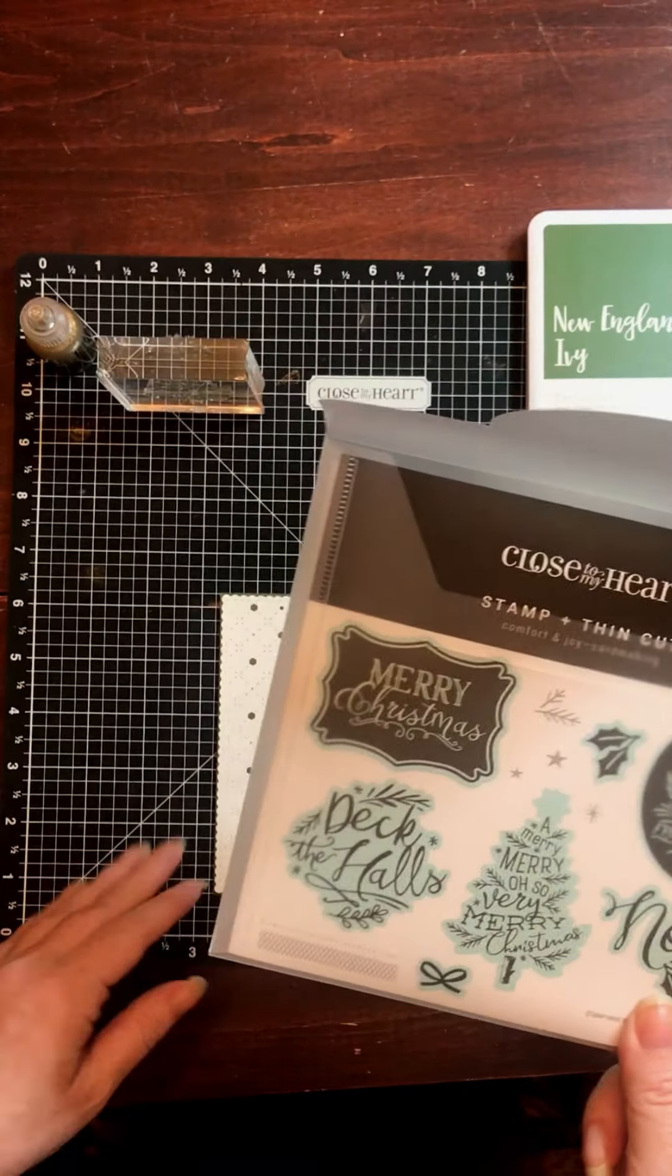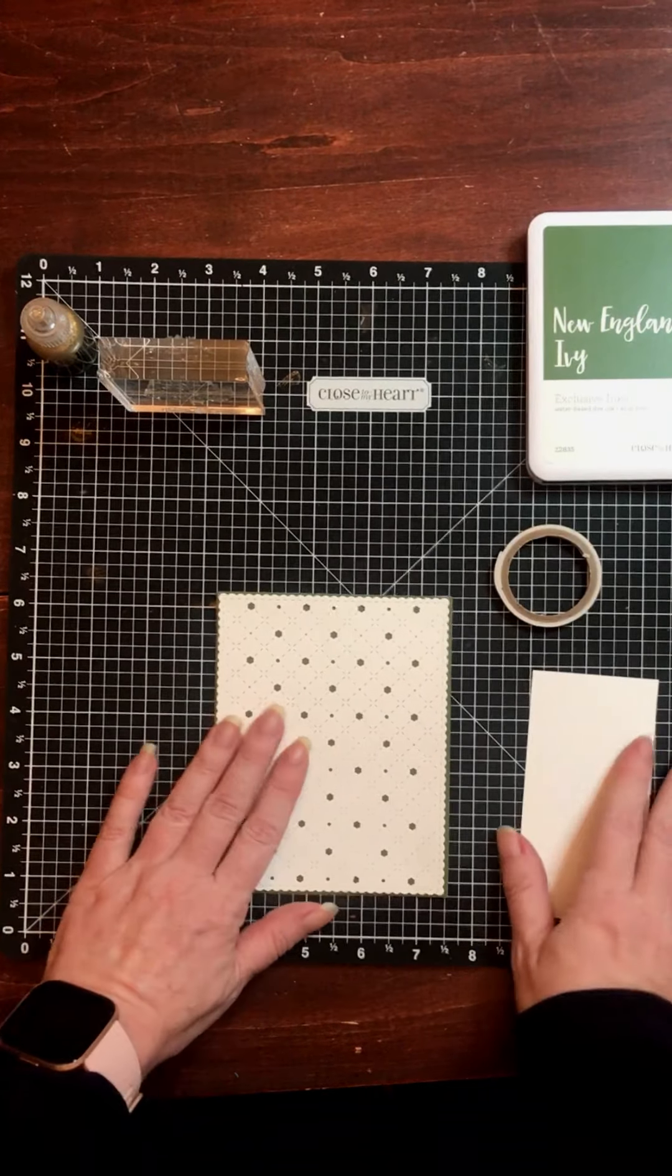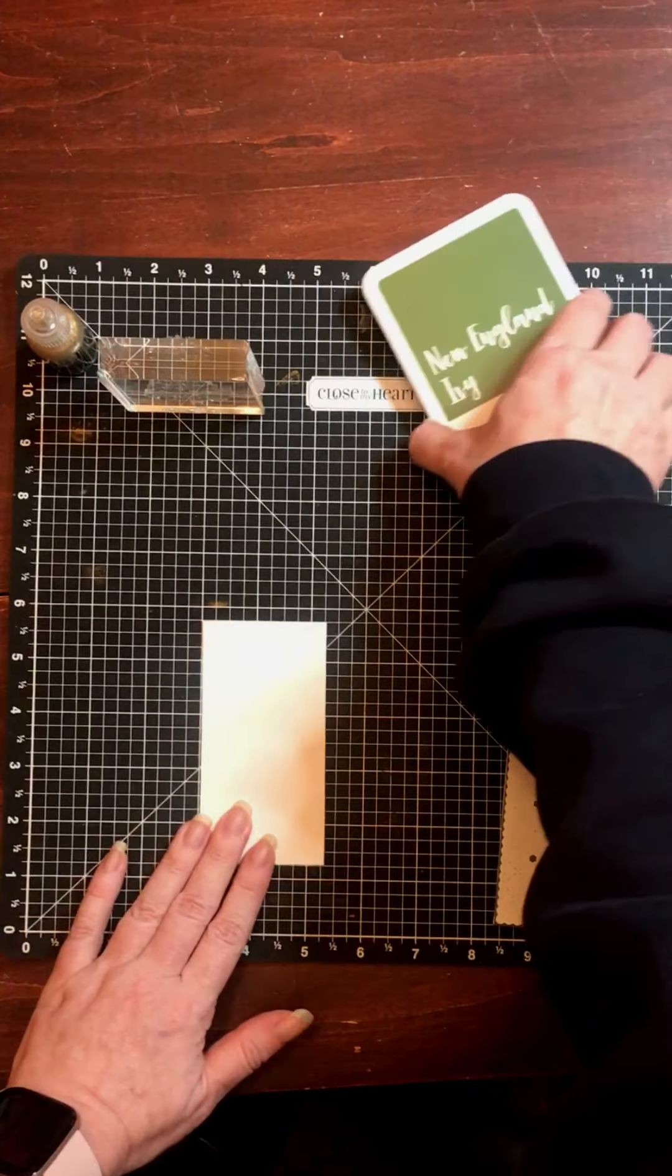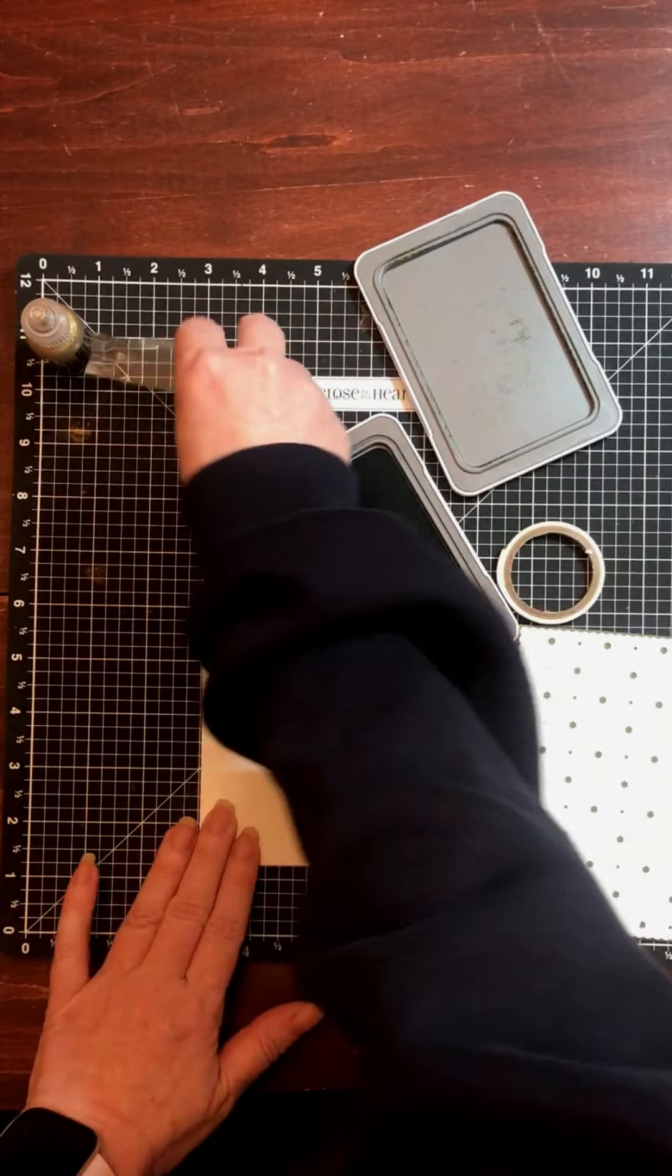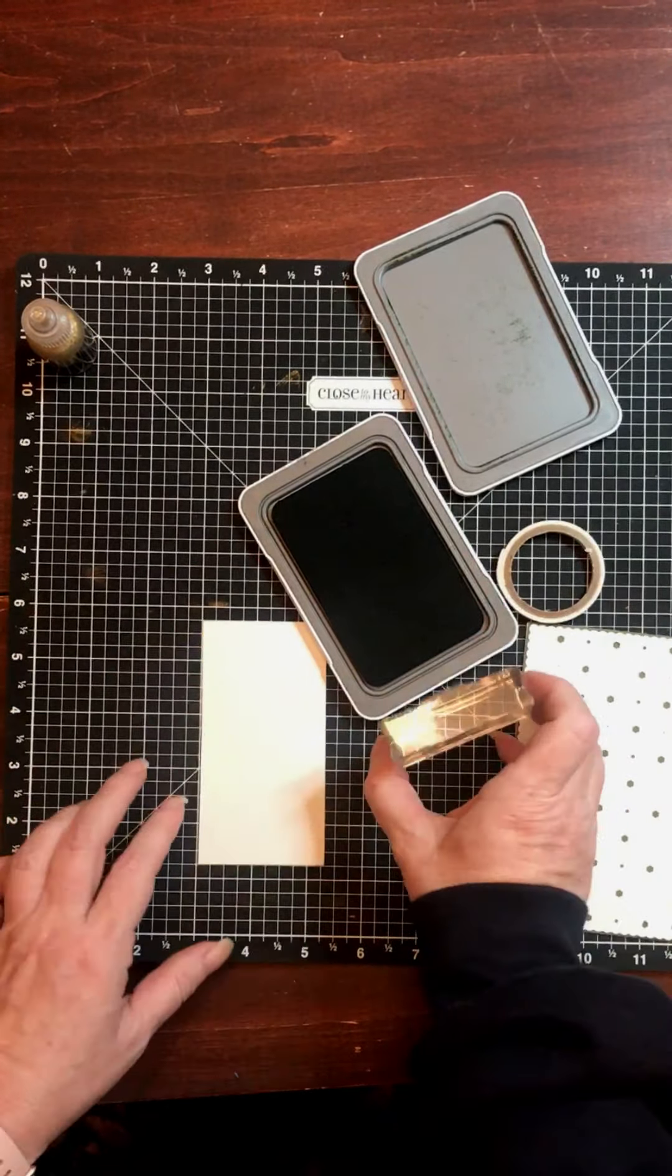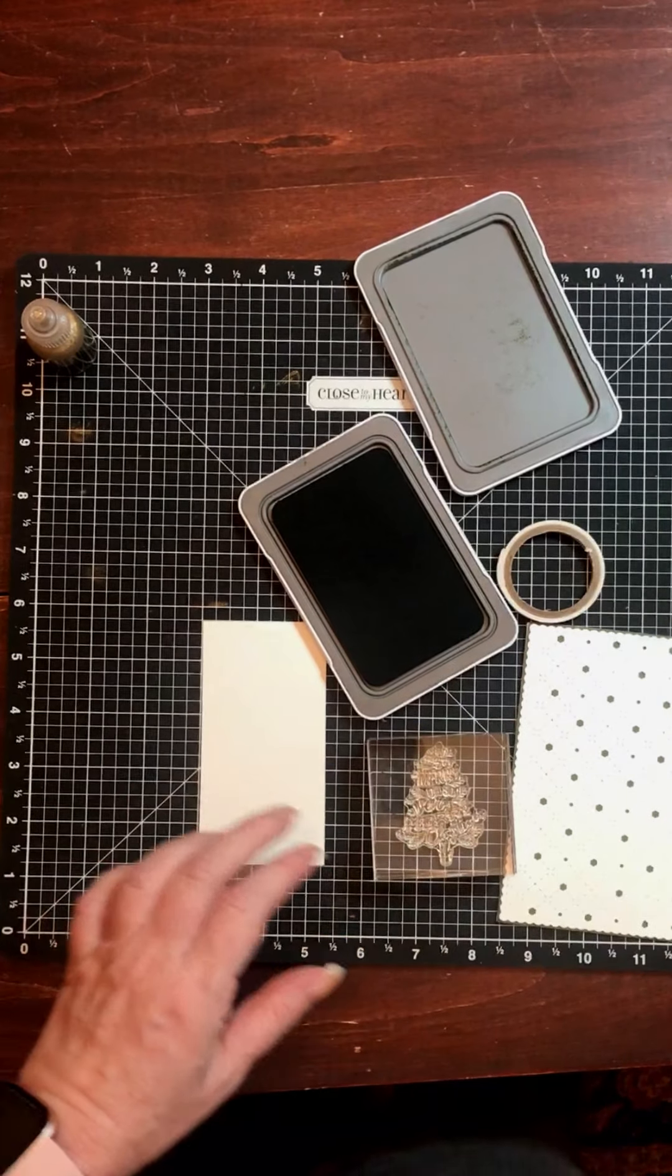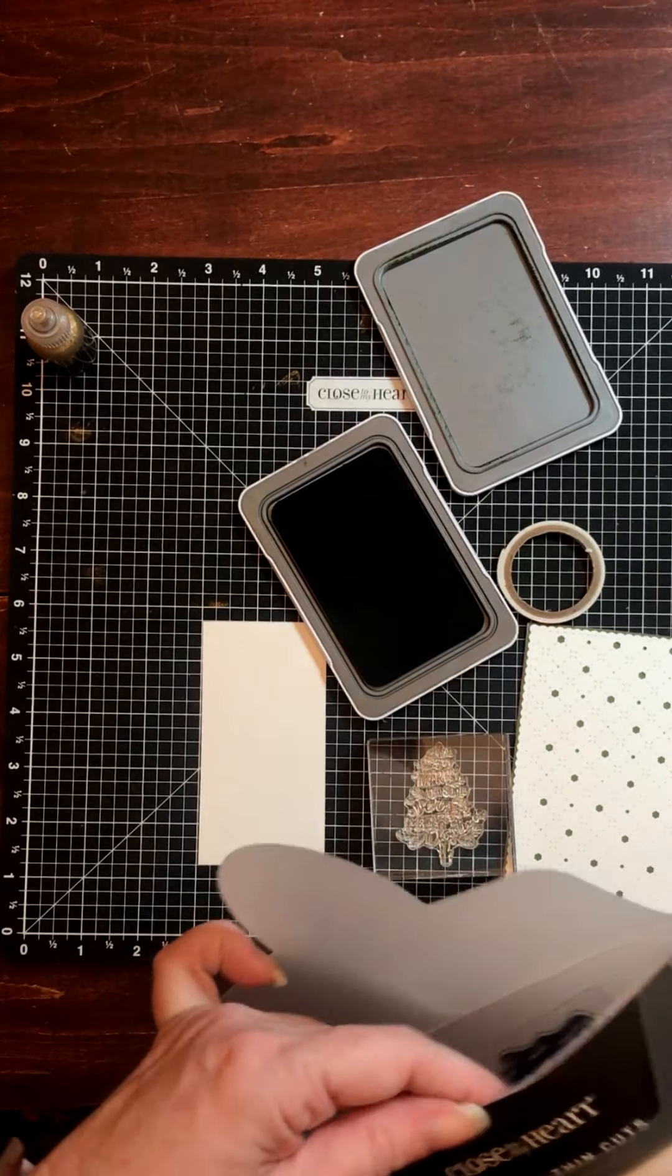So I'm going to use some French Vanilla cardstock and New England Ivy ink. I've applied my stamp to a My Acrylic Block.